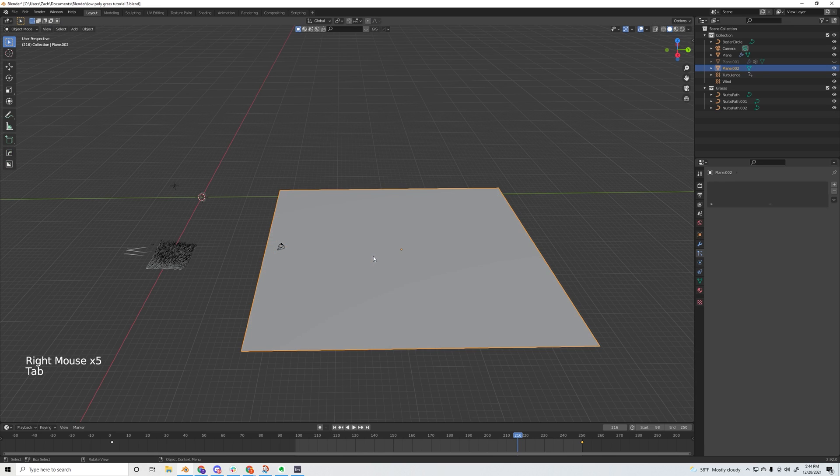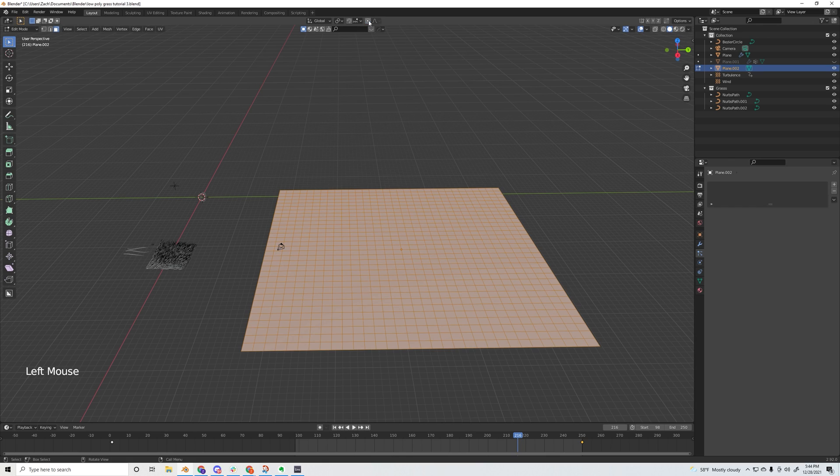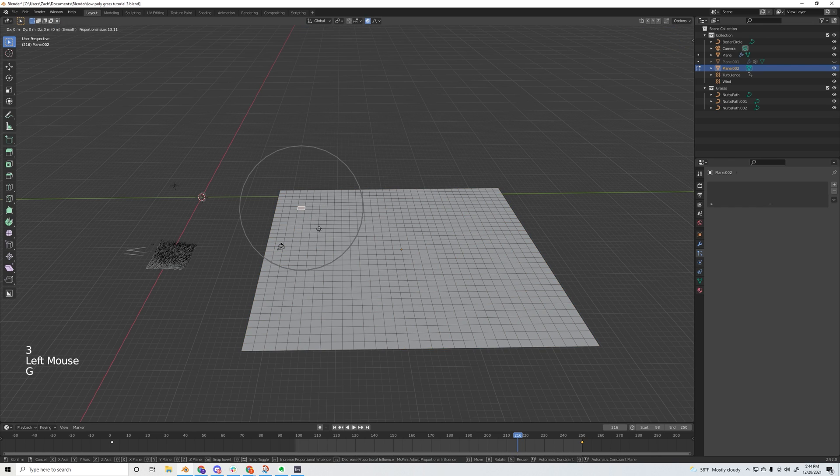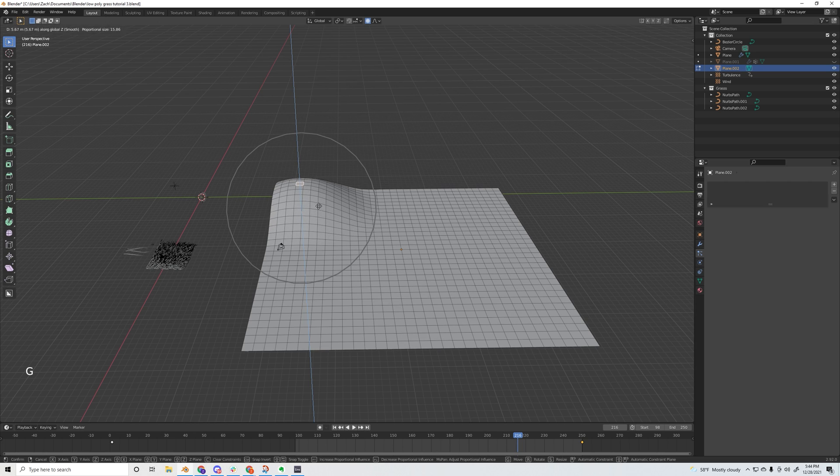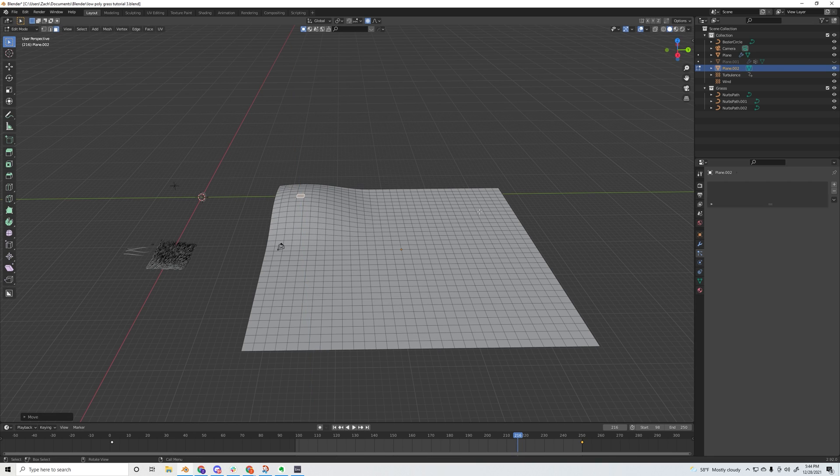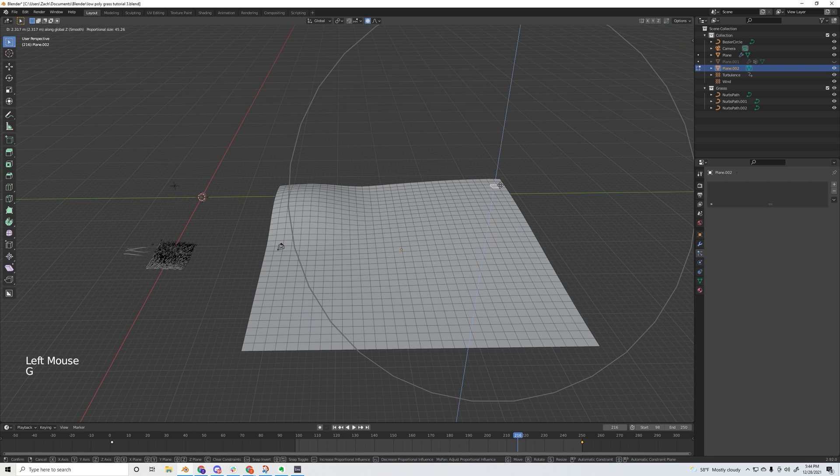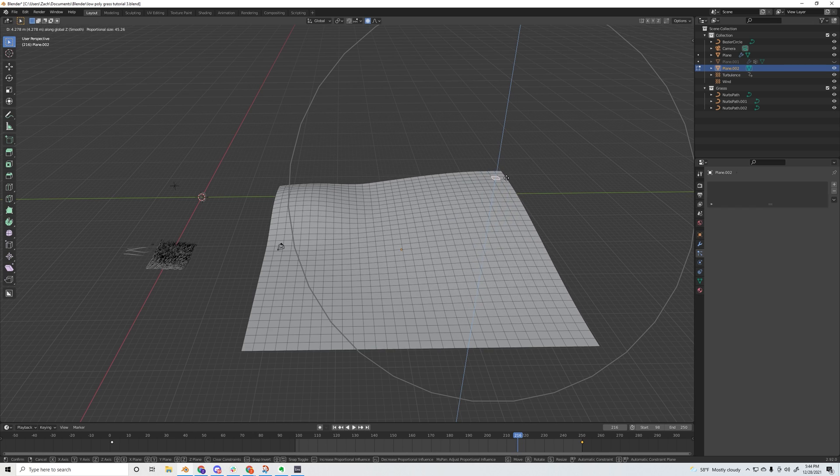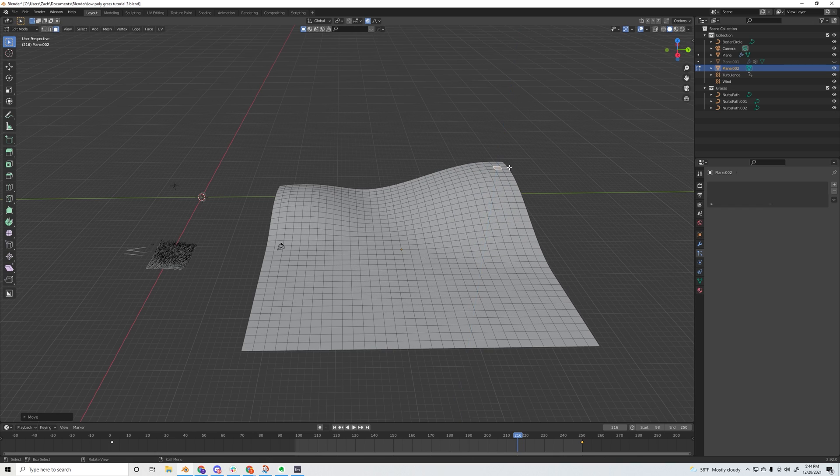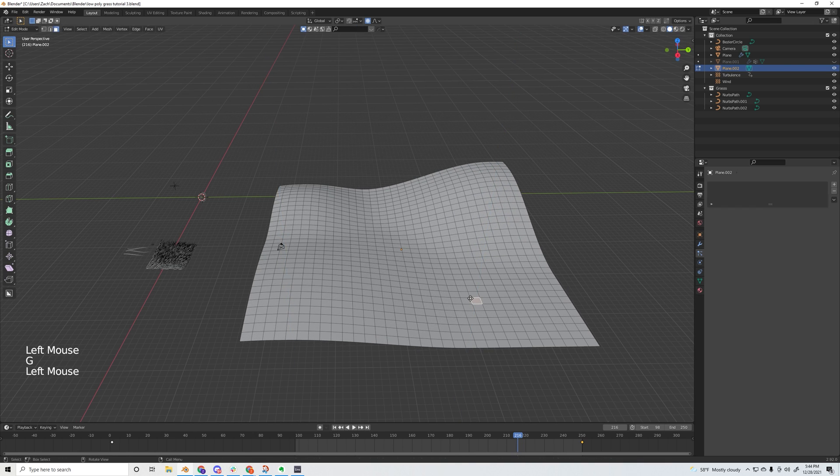Just go into edit mode, subdivide it maybe five times, and while you're in edit mode make sure you have this proportional editing box ticked and hit 3 so you're on faces. Then you can start warping the terrain around - you can scroll up on your mouse wheel to make the proportional editing bigger and just mess around until you get something that you like.